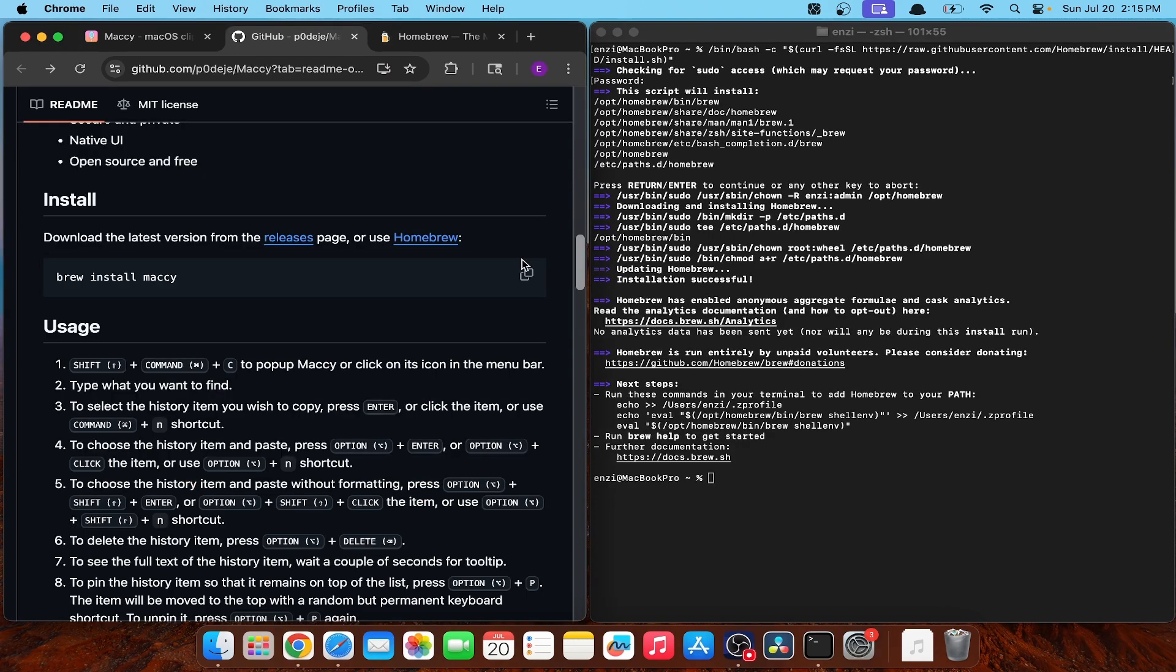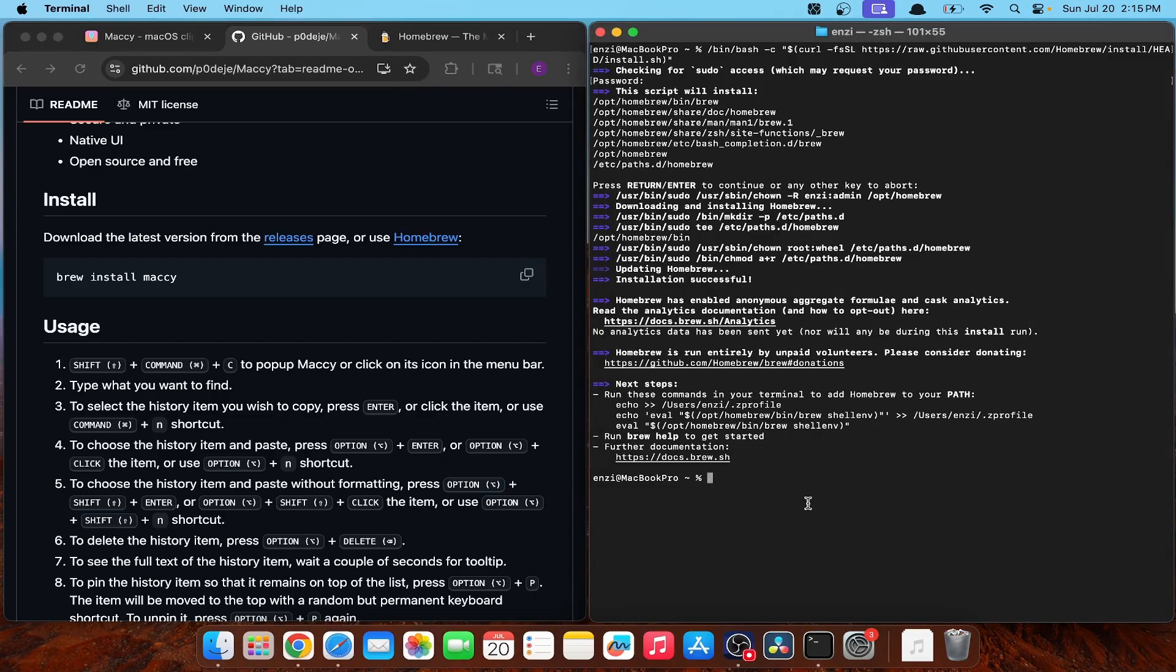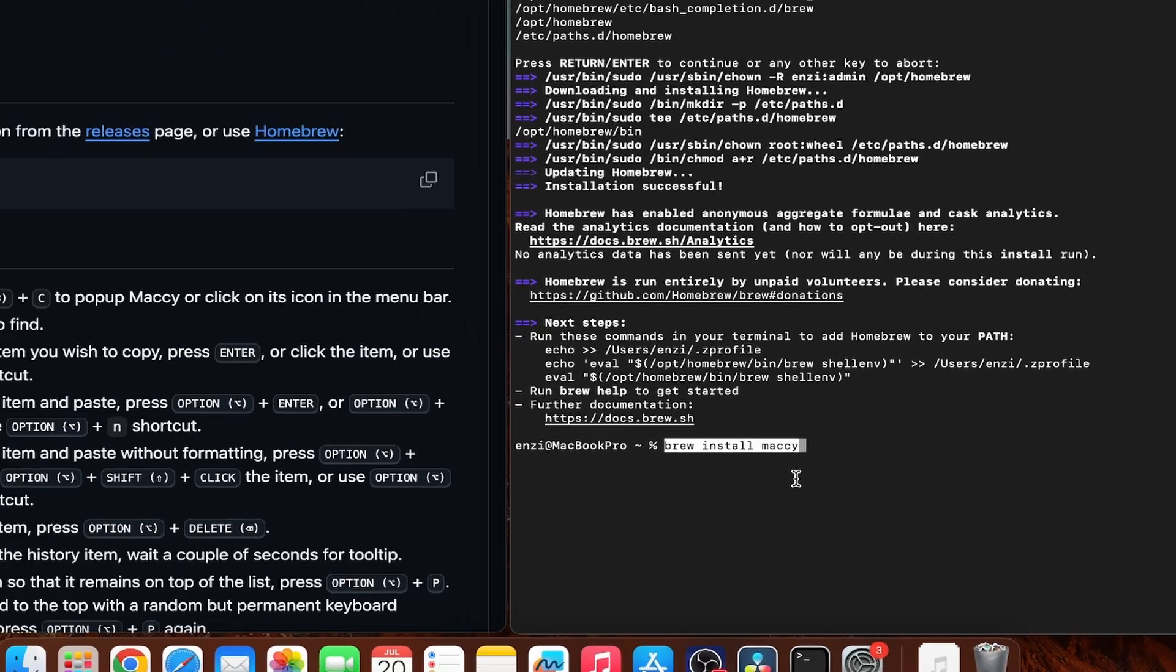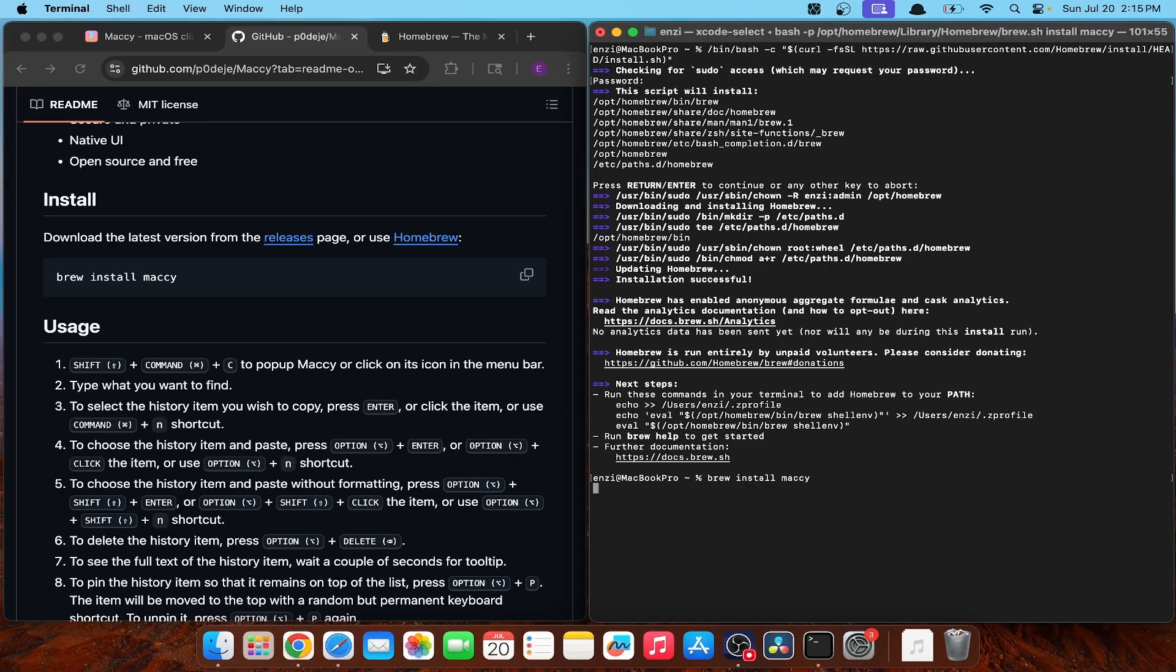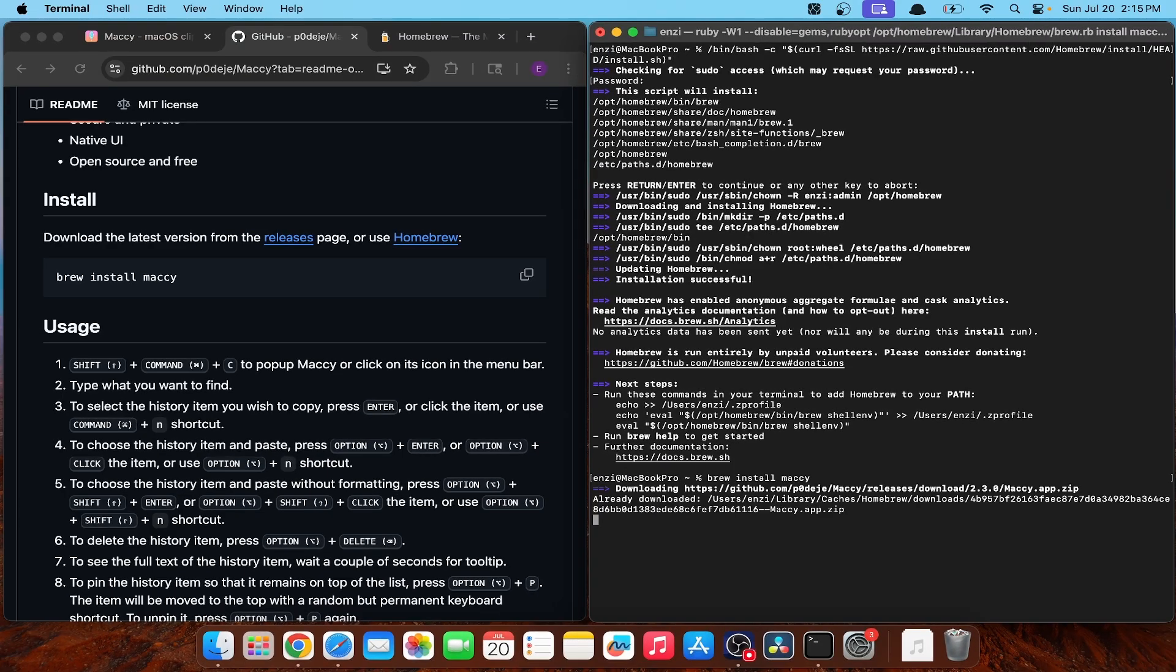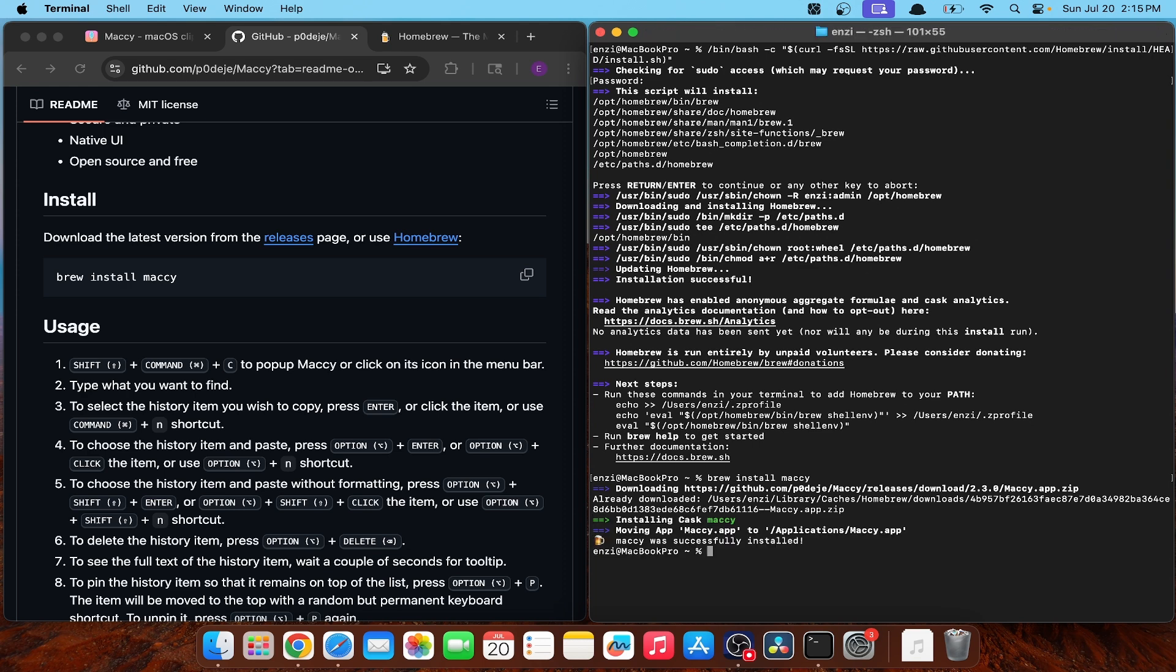Now, what you can do is copy this from GitHub and slap that in a terminal. Just a heads up, you may need to restart your computer before doing this. I already had Homebrew installed, so I didn't have to. But once you go ahead and do that, you can see this successfully installed and we can go ahead and start using it.